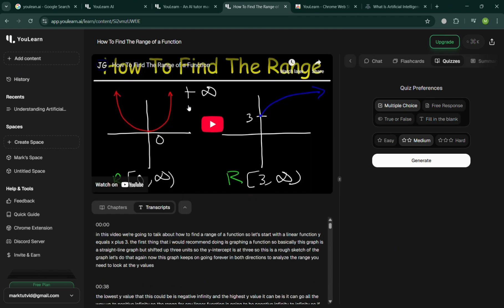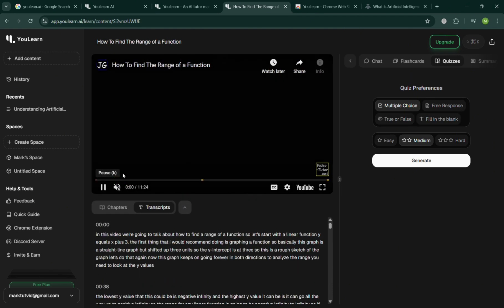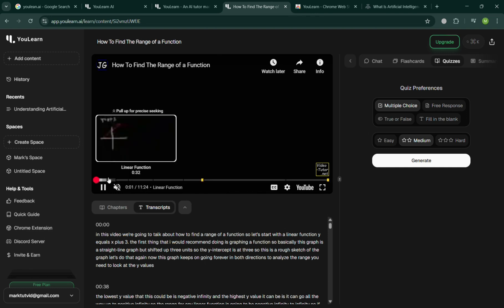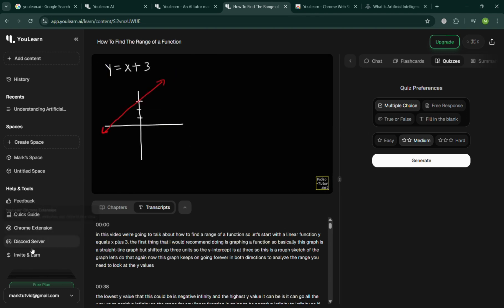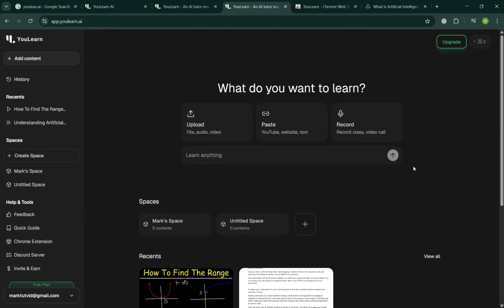So basically using this platform, artificial intelligence adapts to each learner's pace, strengths, and weaknesses, making education more effective and engaging. It will help students master concepts faster by focusing on areas that need improvement, while also allowing teachers to track progress and tailor instruction accordingly. Overall, that is just basically how you can use uLearn AI. Thank you.